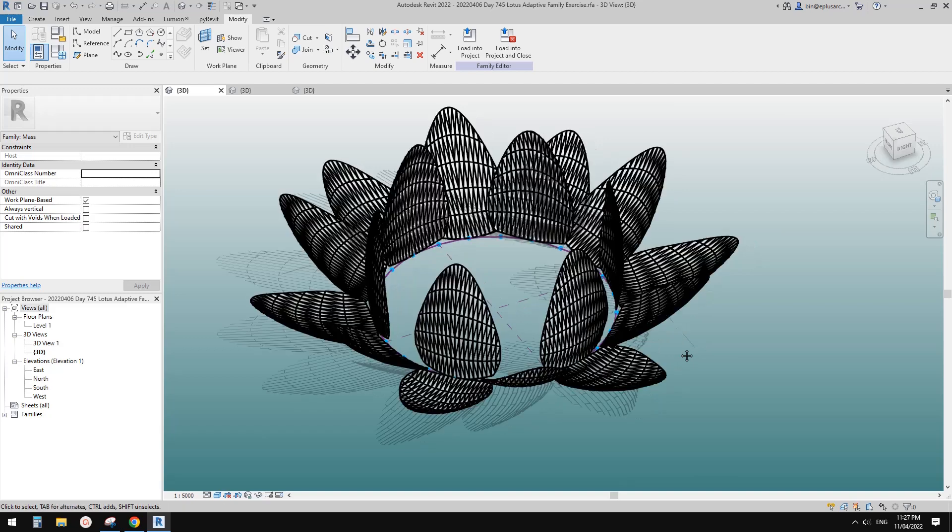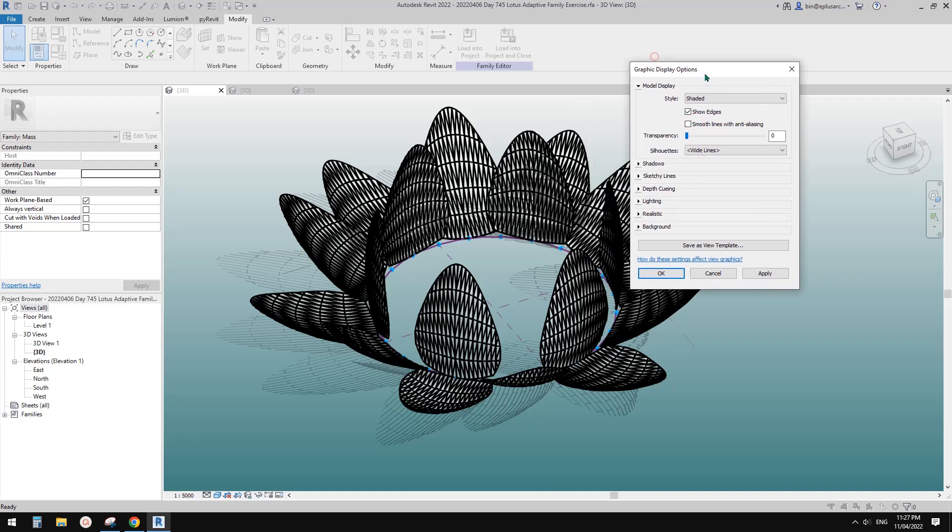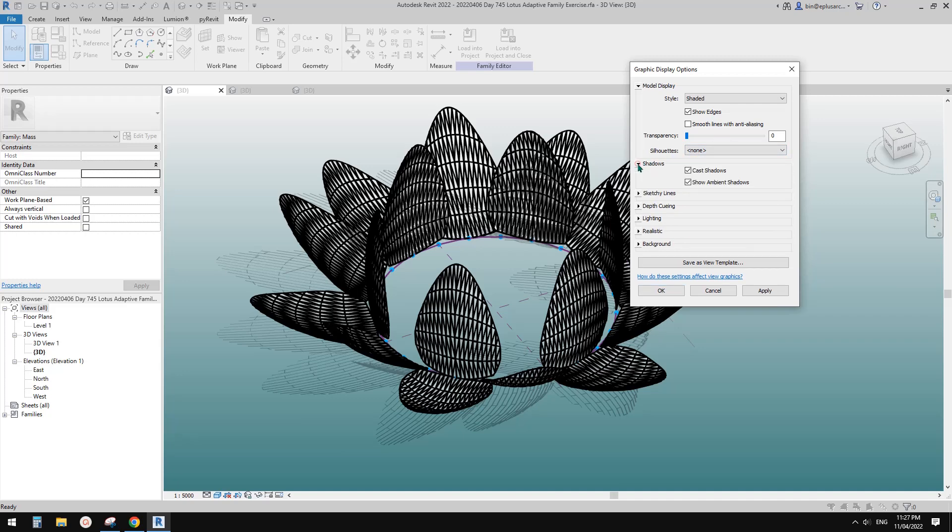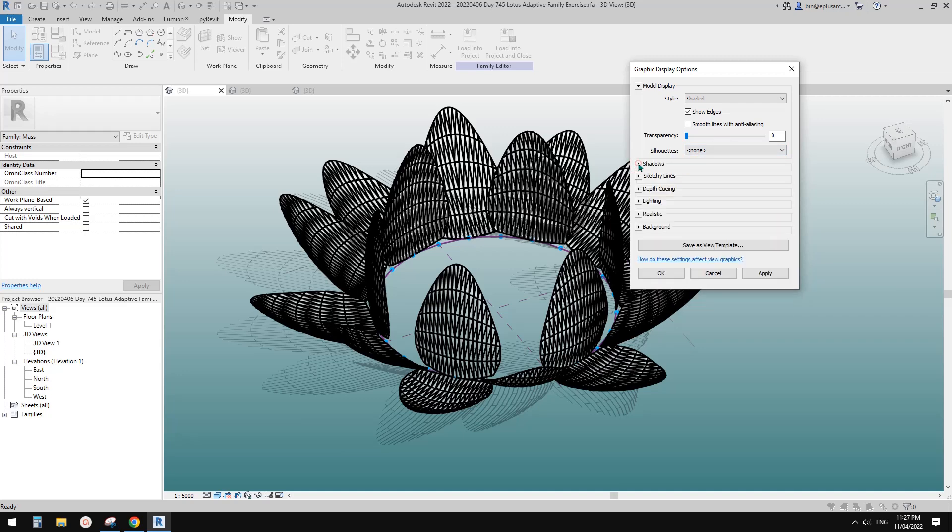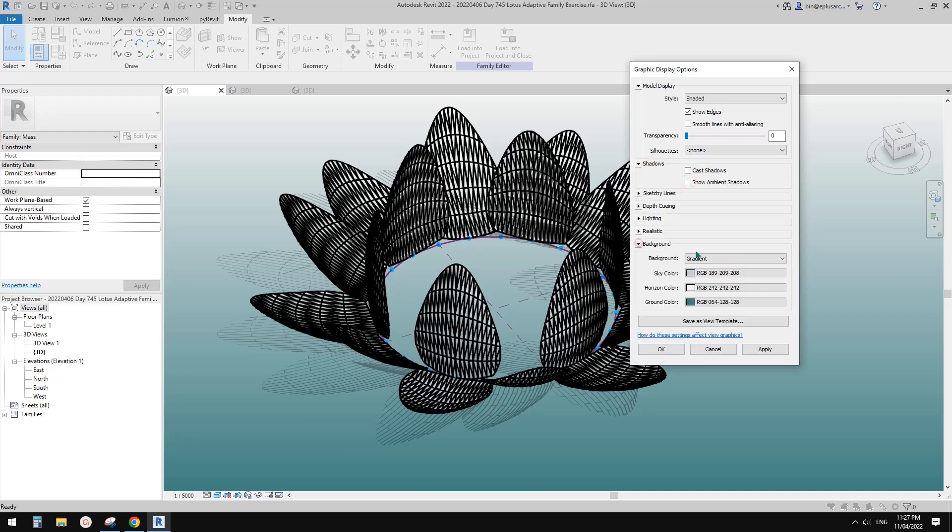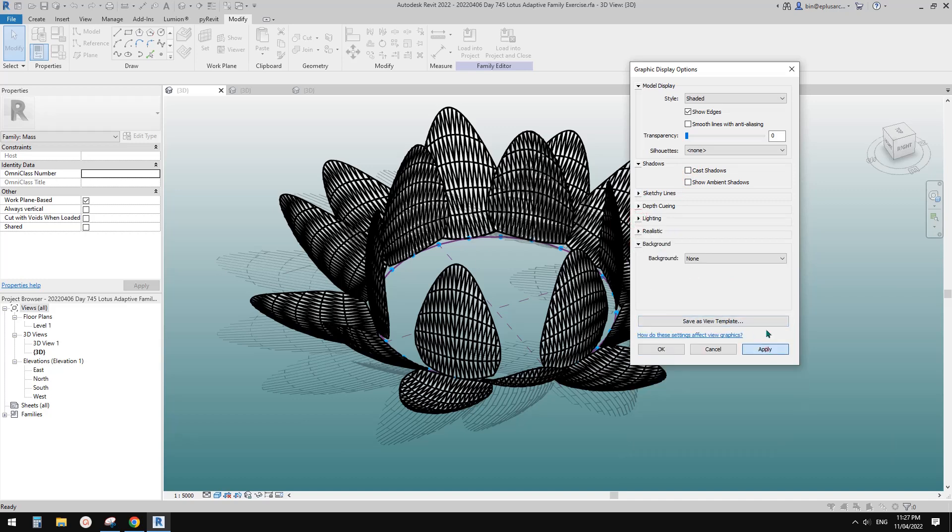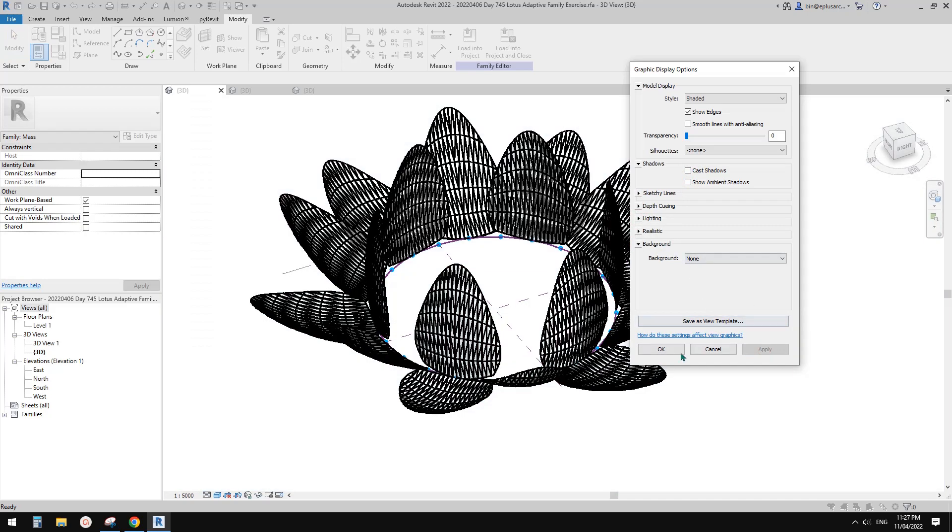Yeah, so this is it. Maybe let me just remove these graphic setting because this will slow down the view. So let me just turn off everything. Okay, so all the shadows and yeah, I think that's all good.